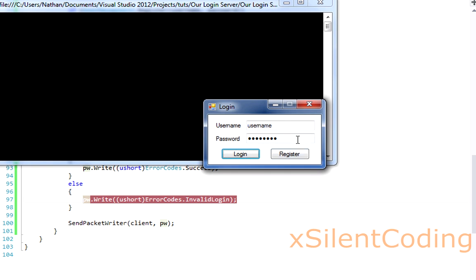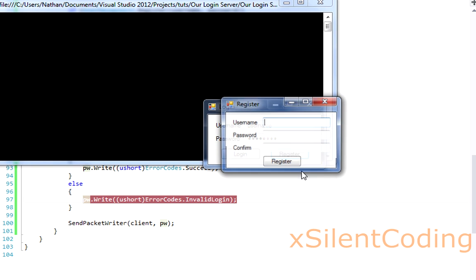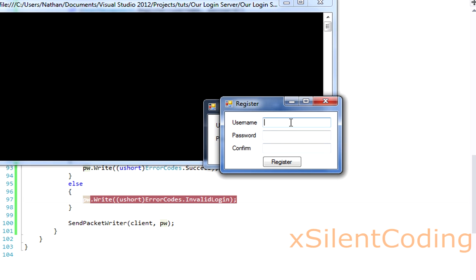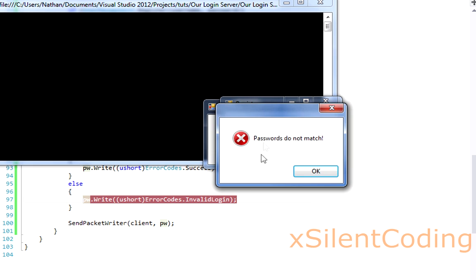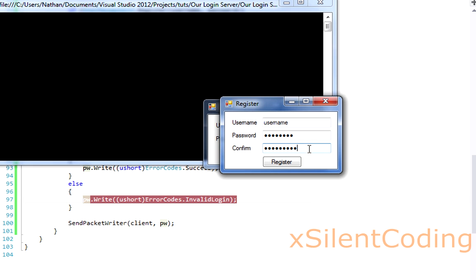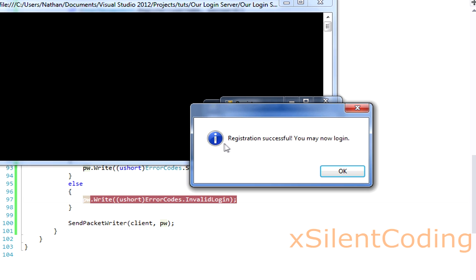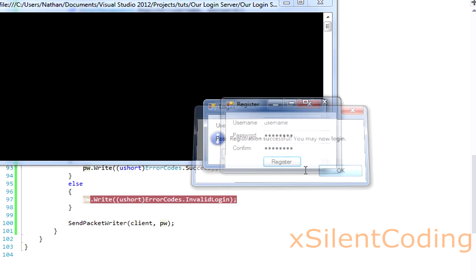So now let's register. Our password checking works. Let's register. Registration successful. You may now log in.